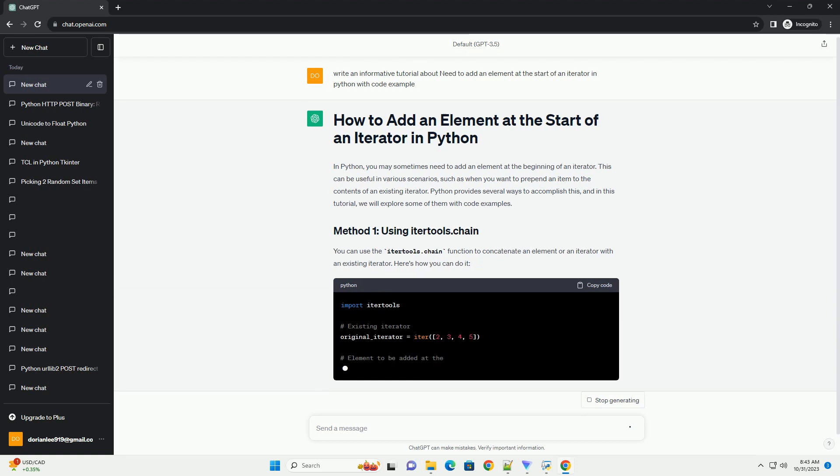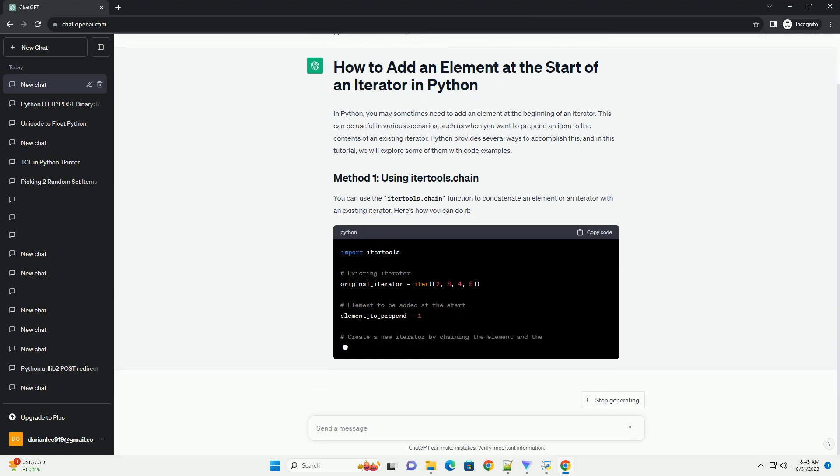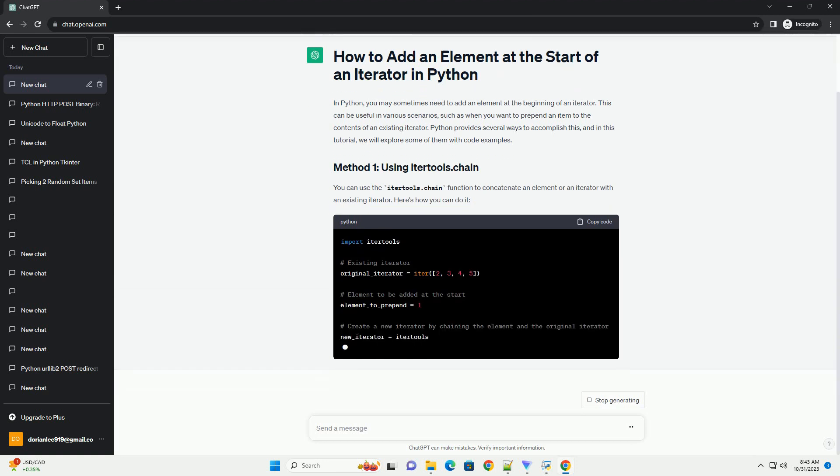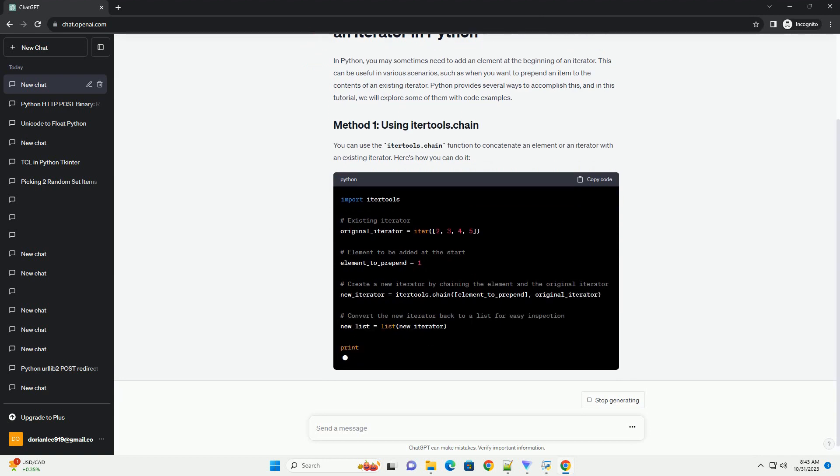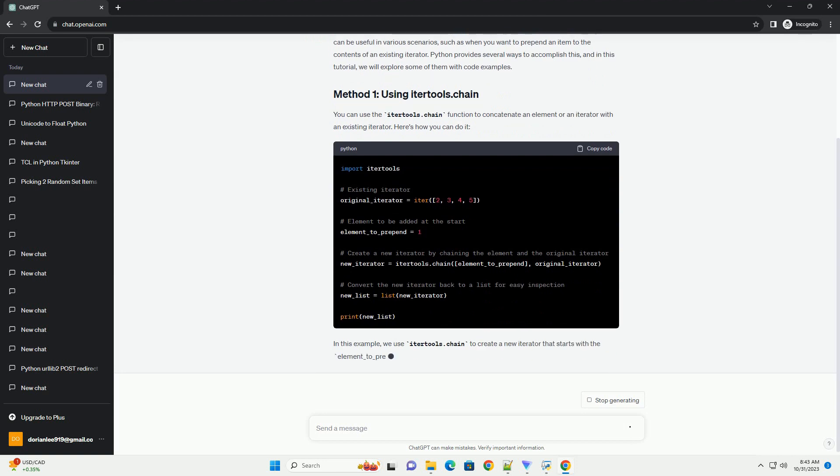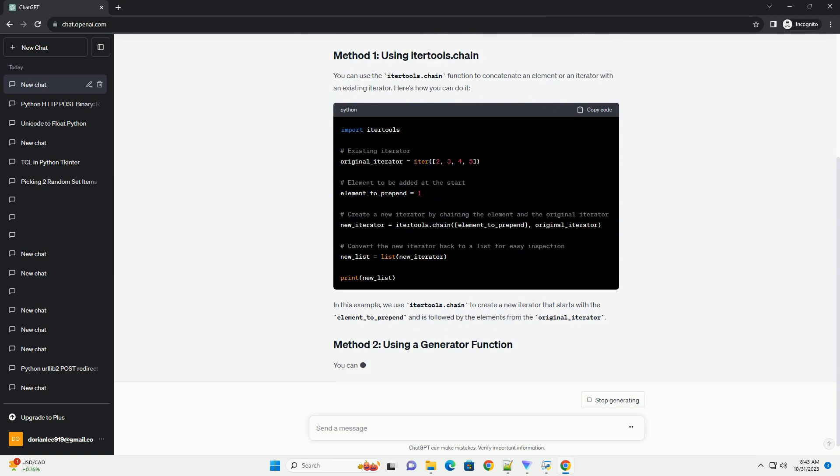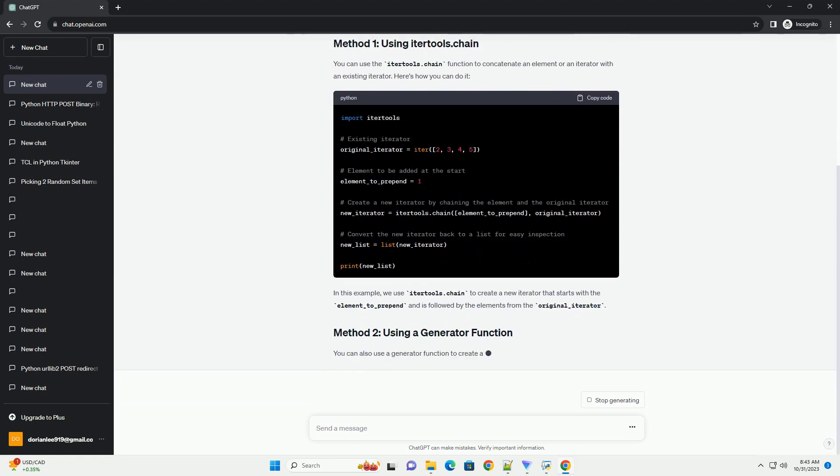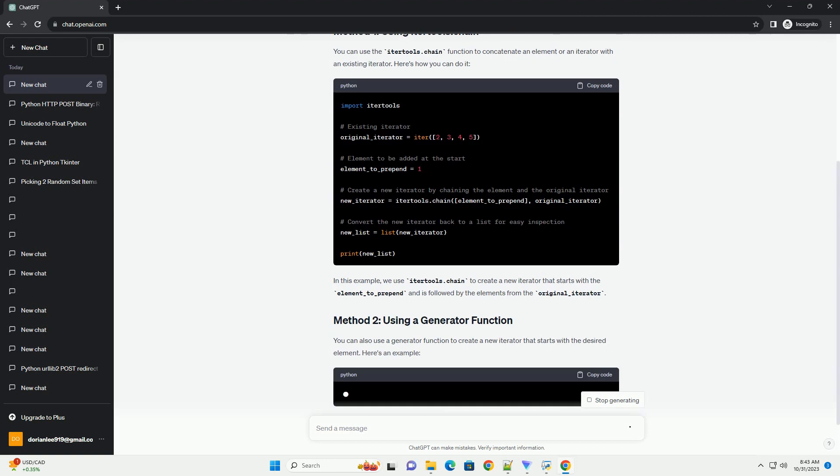You can use the itertools.chain function to concatenate an element or an iterator with an existing iterator. Here's how you can do it. In this example, we use itertools.chain to create a new iterator that starts with the element to_prepend and is followed by the elements from the original_iterator.